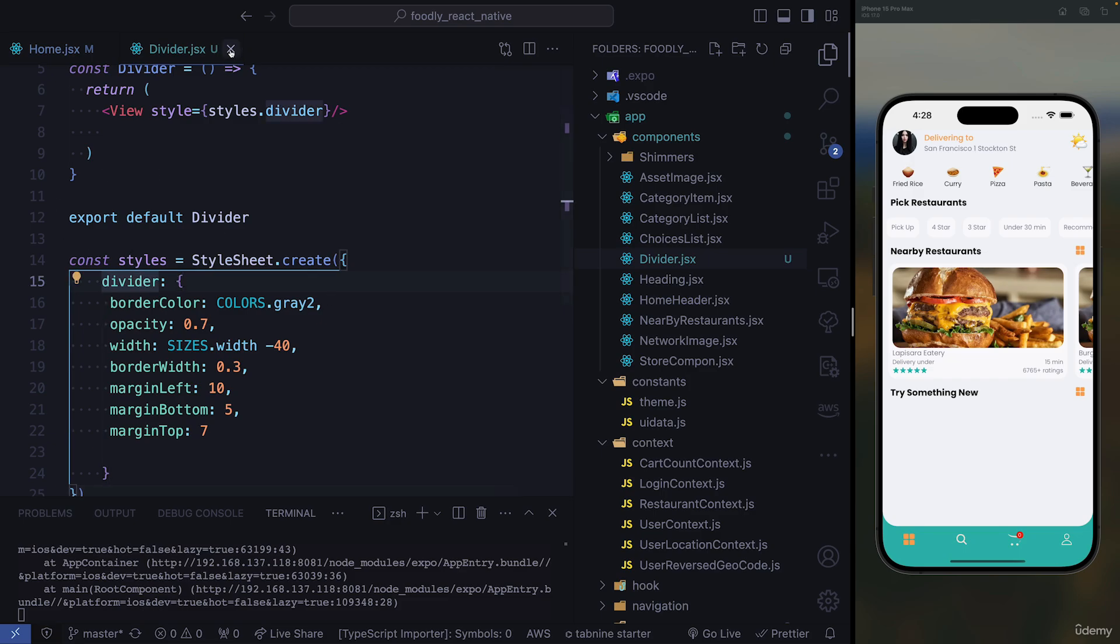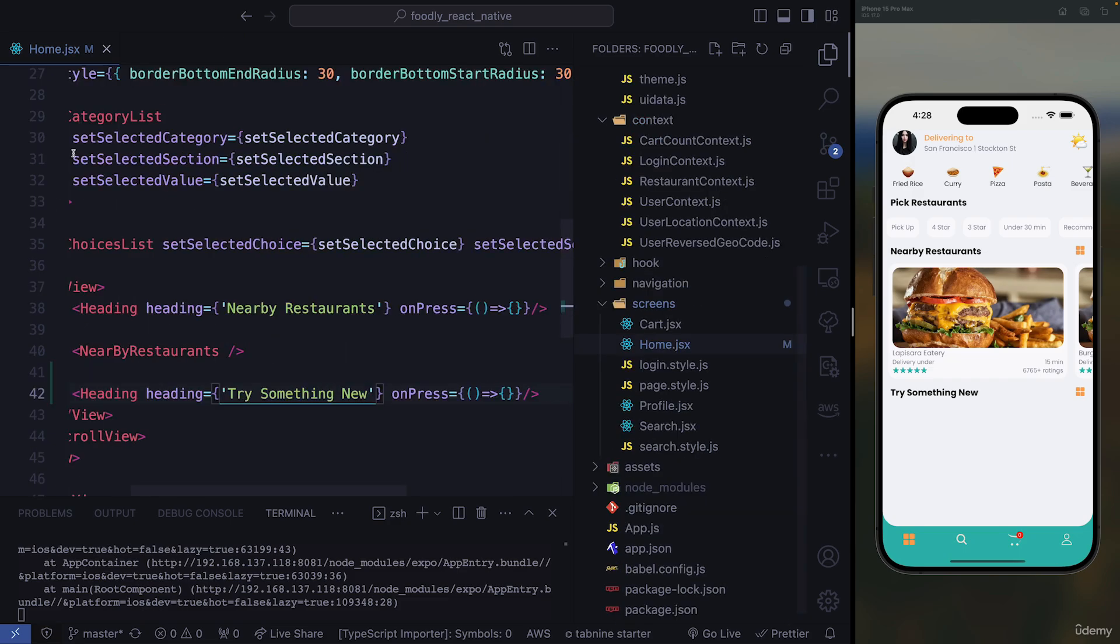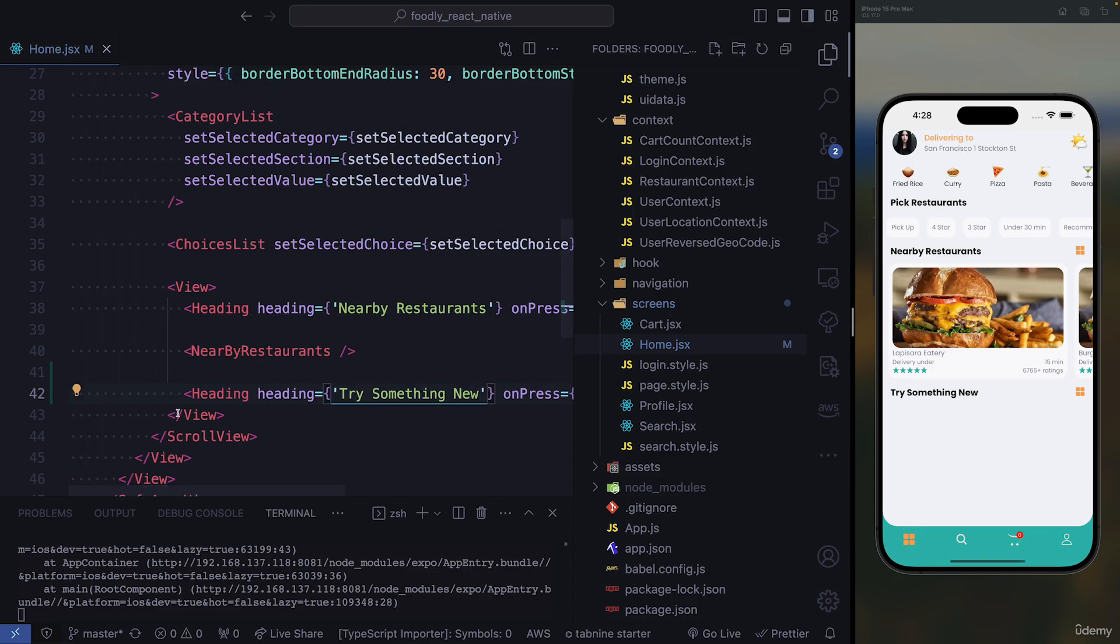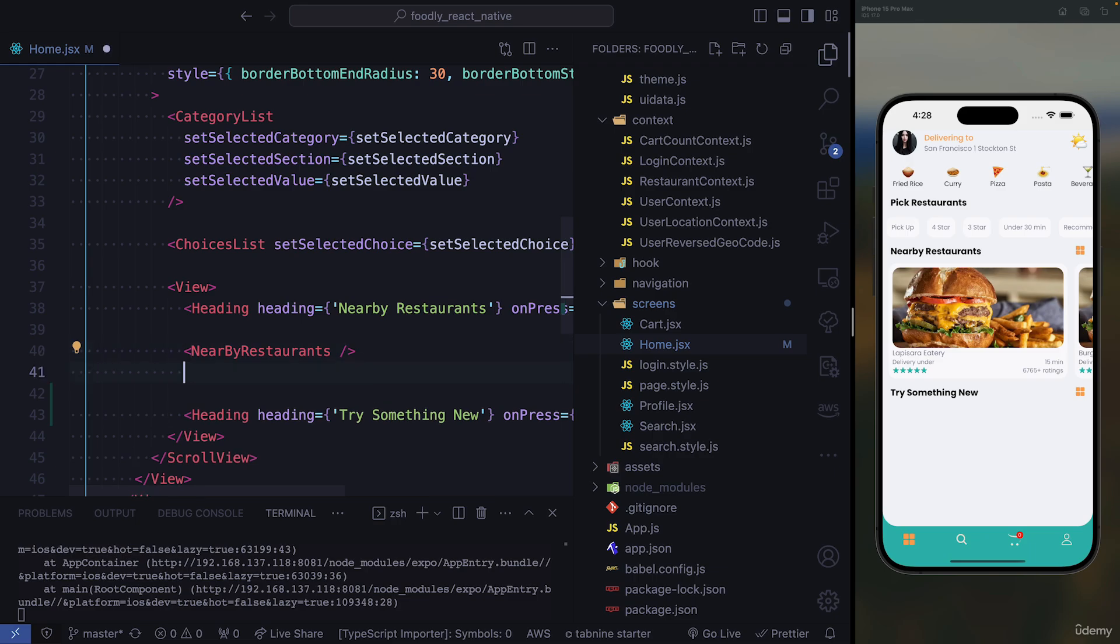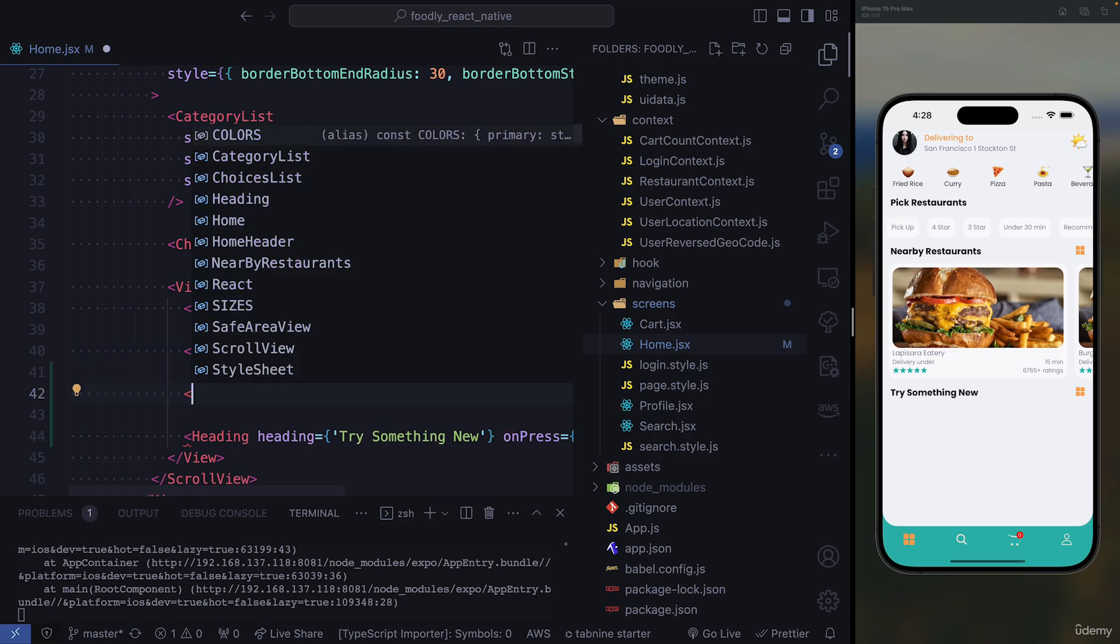So that's going to be our divider. So we are done with our divider. Let's close this. And we need to hook it up to our homepage. So it's going to come right after this nearby restaurant component before the heading.